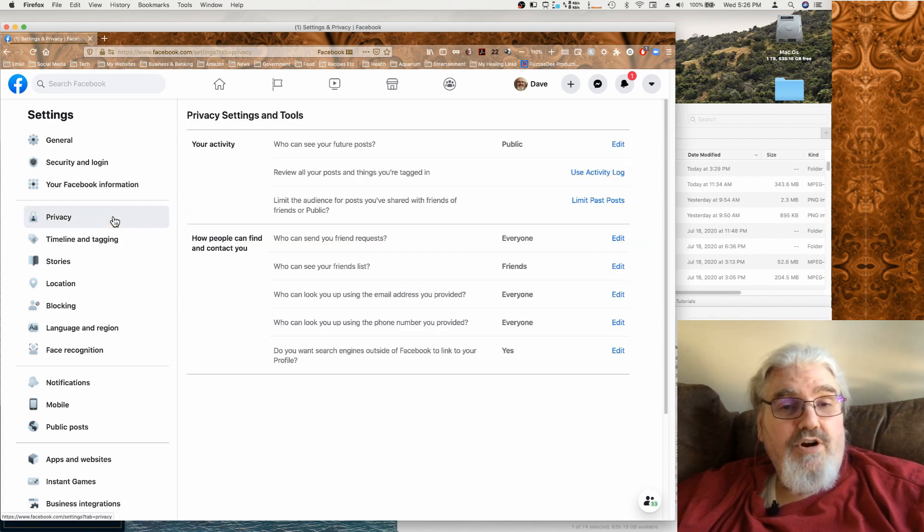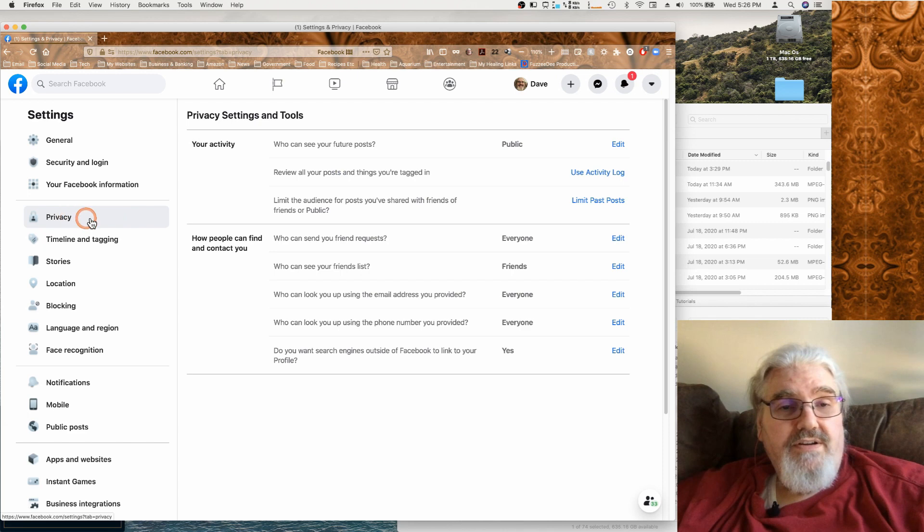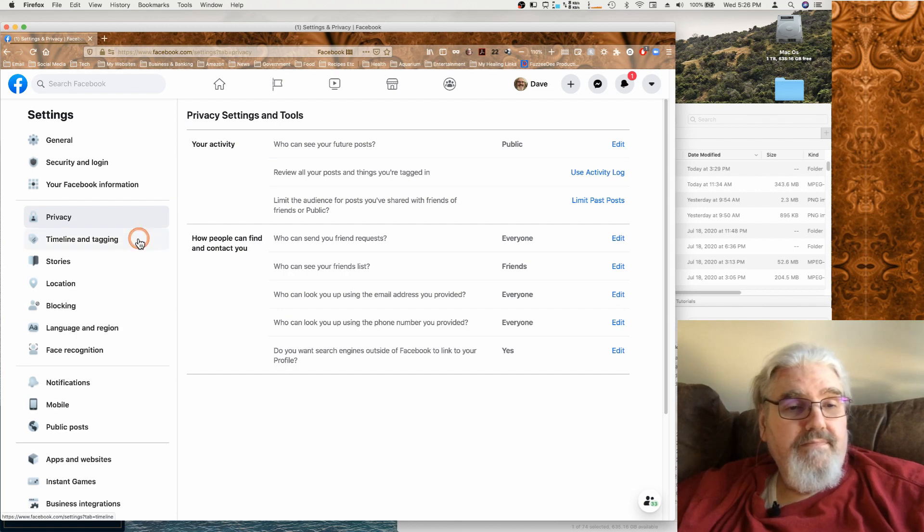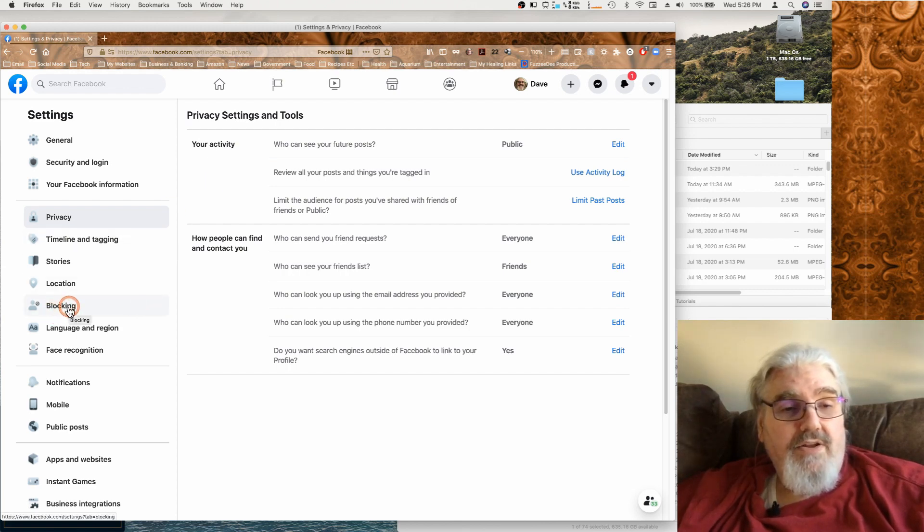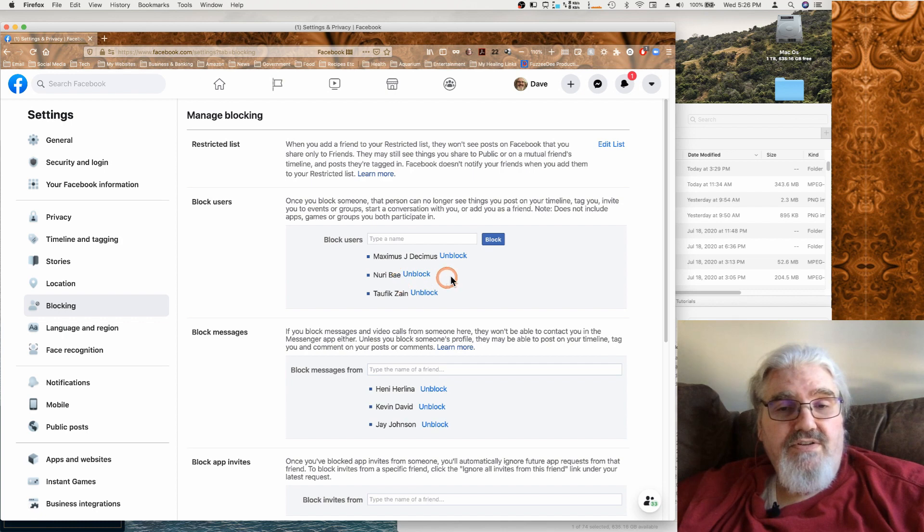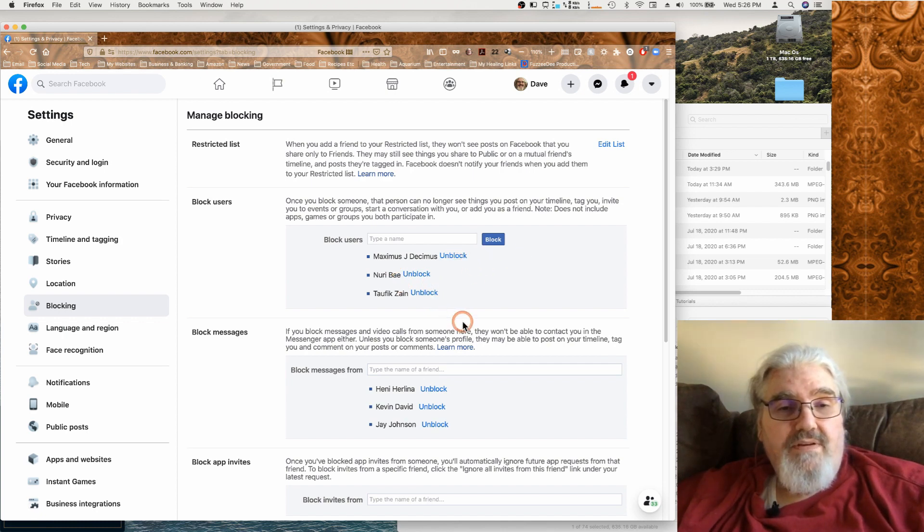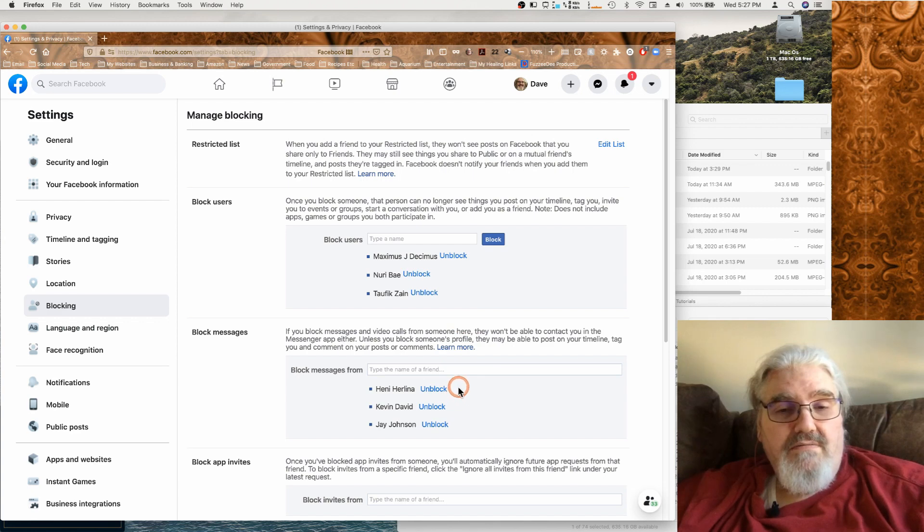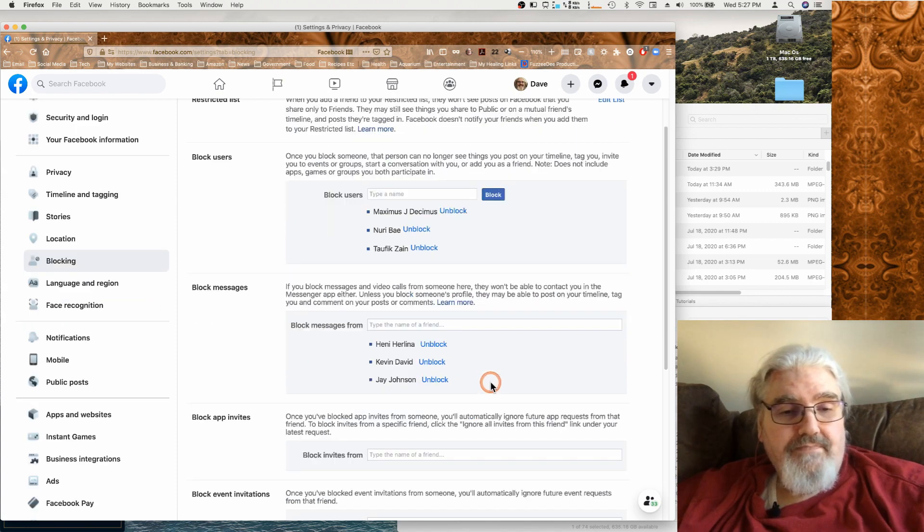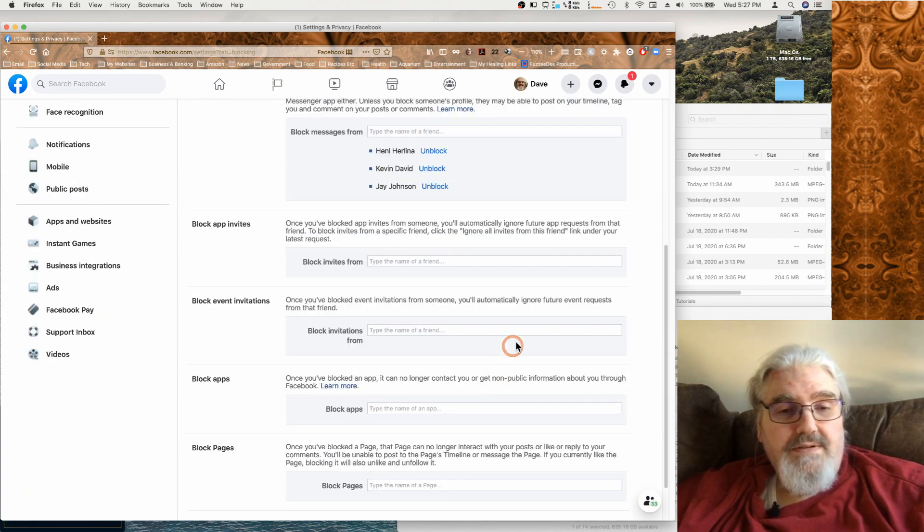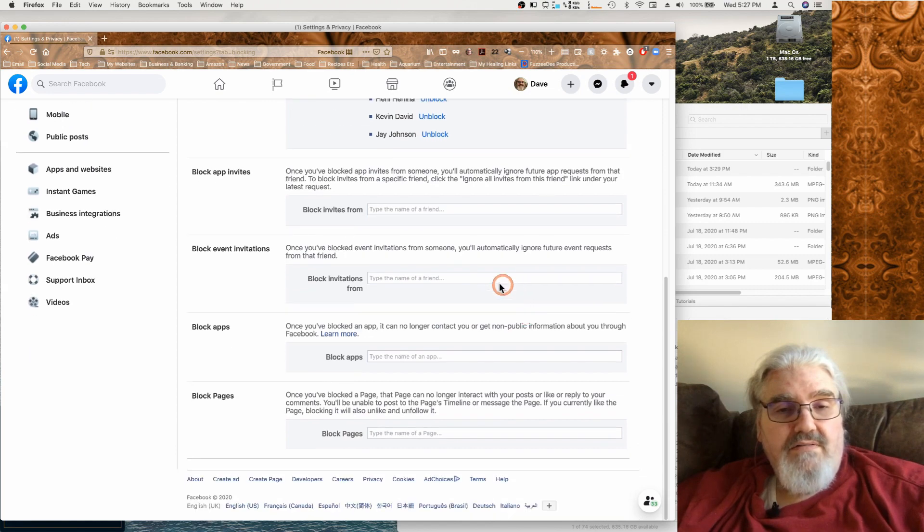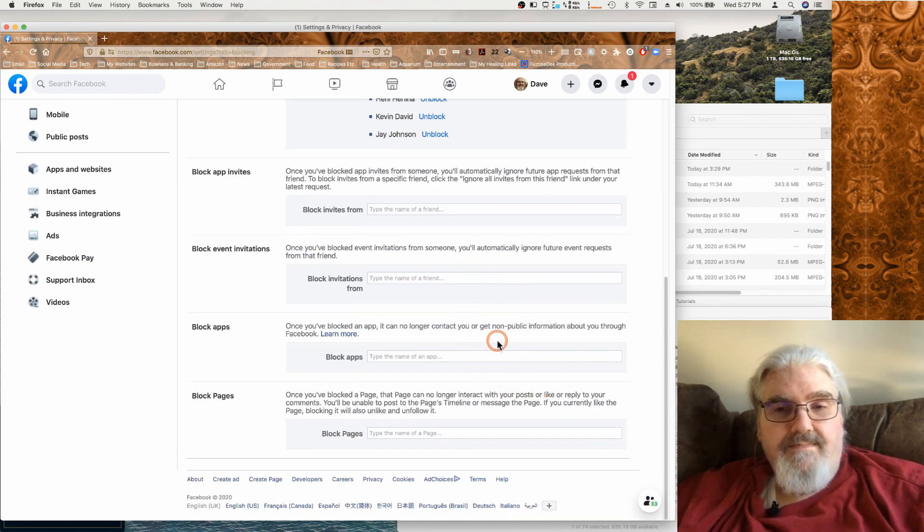And another commonly asked about area is how to change your privacy settings and that of course you do here. And another common question is how do you deal with blocking. So if you come into your blocking tab then you can unblock users. You can unblock messages because you can block messages from a user without blocking the user entirely. And you can also block invitations, apps, and pages.